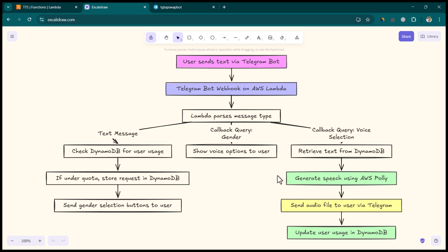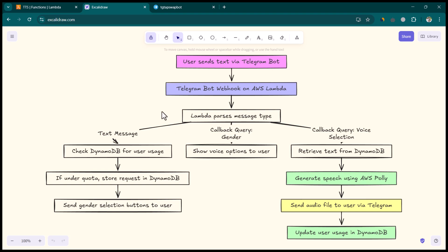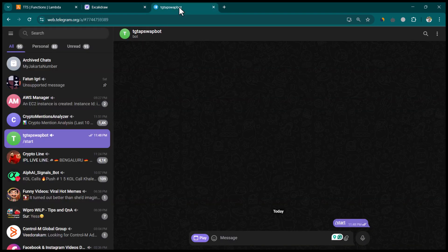There is one more service we are using called AWS Polly. AWS Polly is used to synthesize text to speech. So in total there are three AWS services: AWS Lambda, DynamoDB, and AWS Polly.